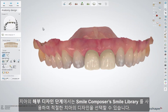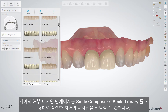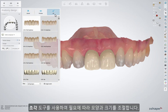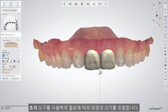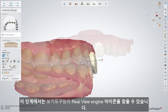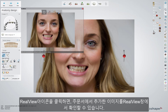When you reach the anatomy design step, use the Smile Composer's Smile Library to choose the correct shape of teeth. Use the available sculpt tools to adjust the shape and size according to any requirements. Here in the anatomy design step, in the Viewing Tools bar, you can find the RealView Engine icon.